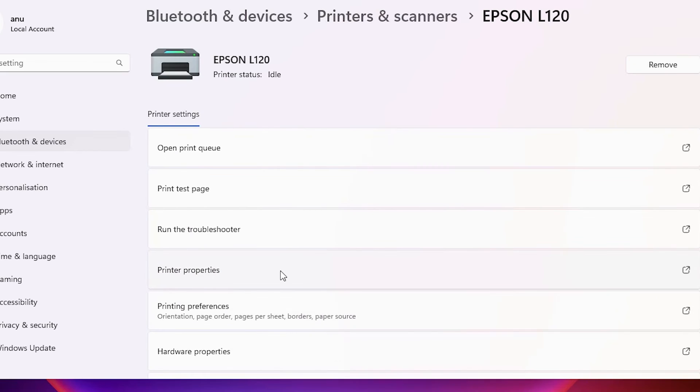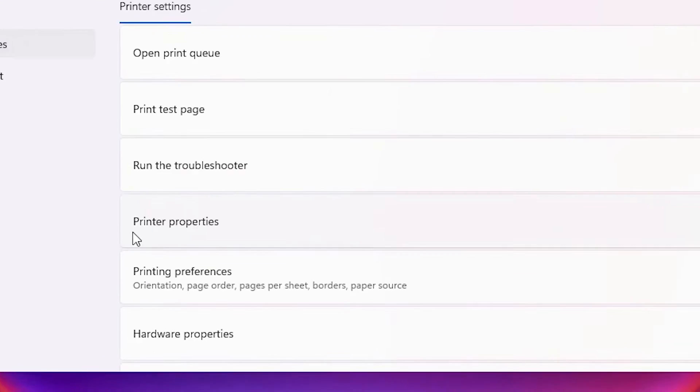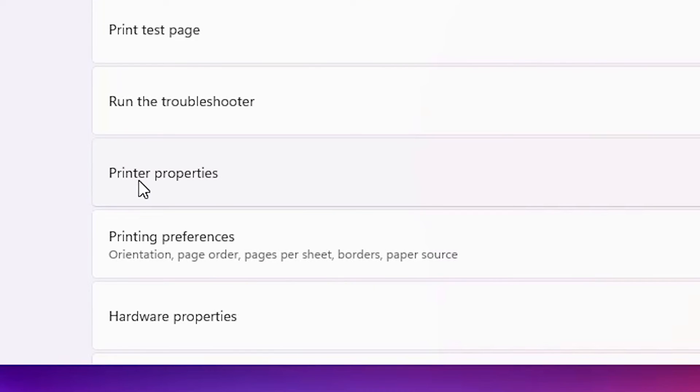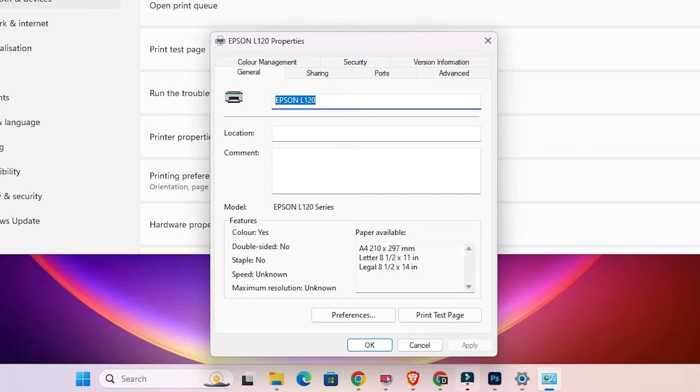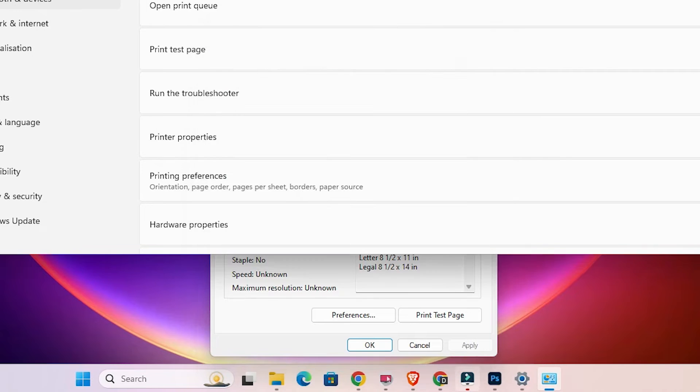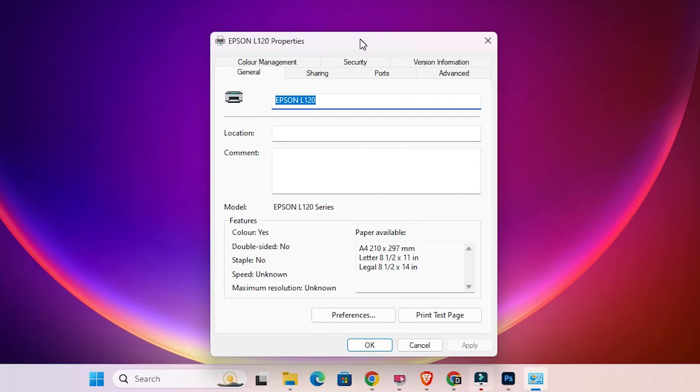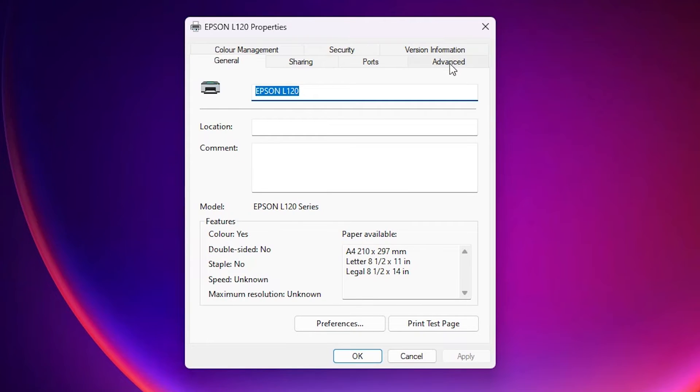At this point, click on printer properties. In printer properties we find many options.